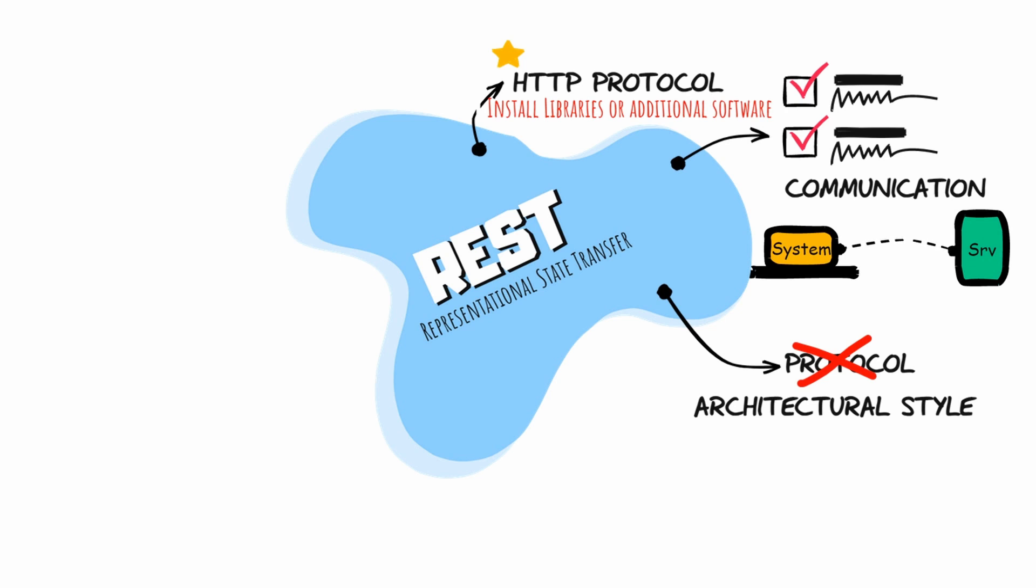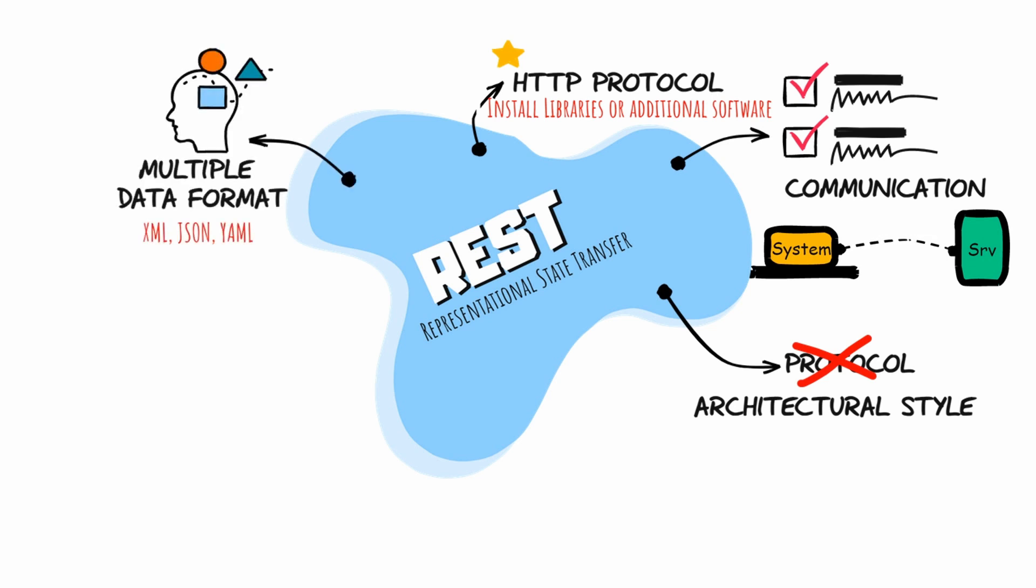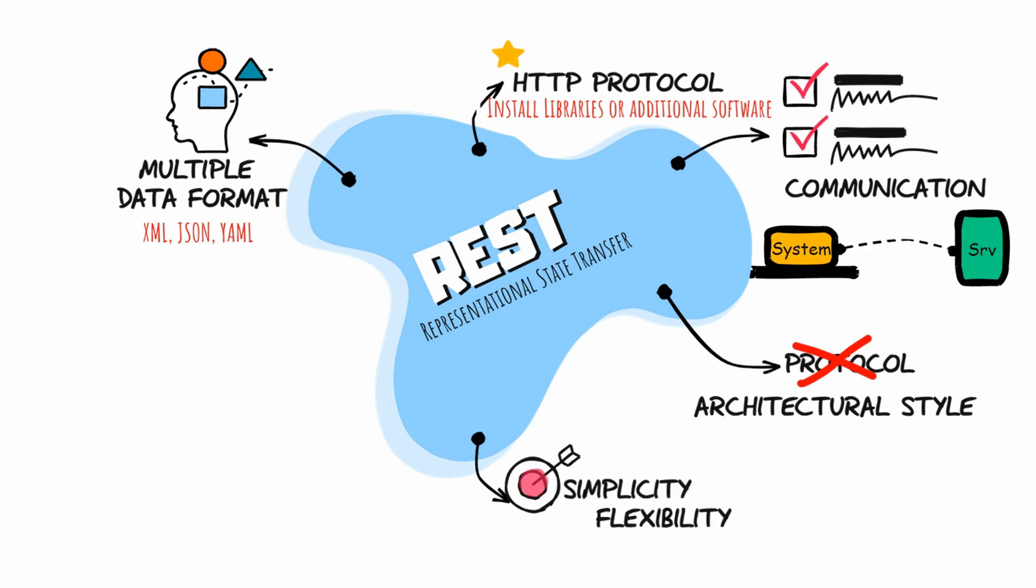Because it uses HTTP, we don't need to install libraries or additional software, making it simple to implement. REST APIs can handle multiple types of requests and return different data formats like XML, JSON, and YAML, making it very flexible. Think of a data format as a way to structure data that can be read by multiple systems. The simplicity and flexibility allows you to build applications that meet your needs or your customer's needs.